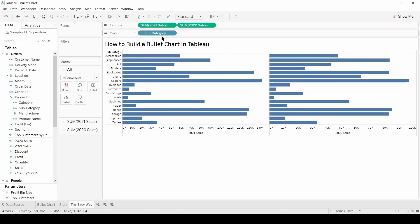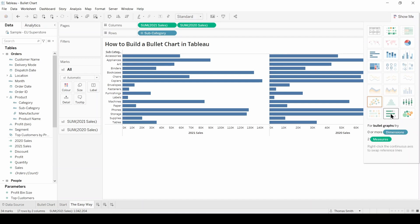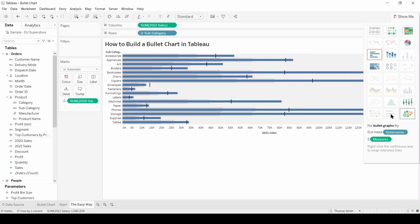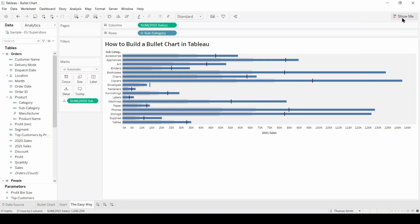Next we're going to head to this Show Me button in the top right-hand corner and come down to bullet graph. Selecting that will give you a view very similar to the one we have built. All you would need to do now is edit the distribution band to your desired computation.